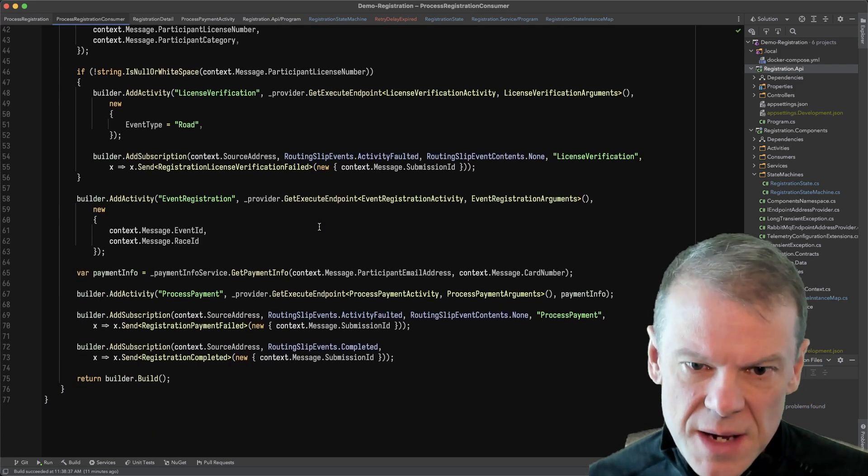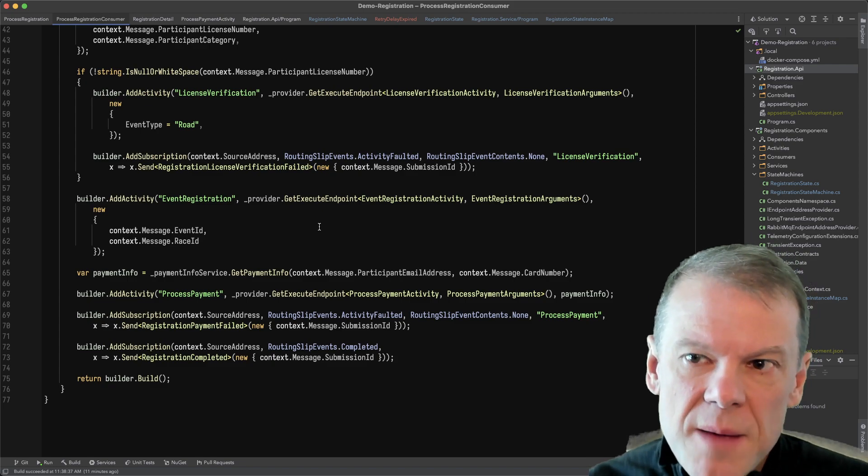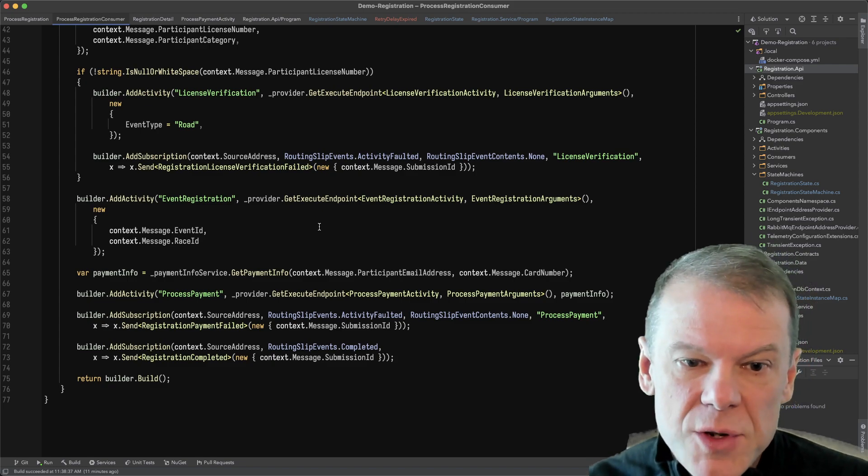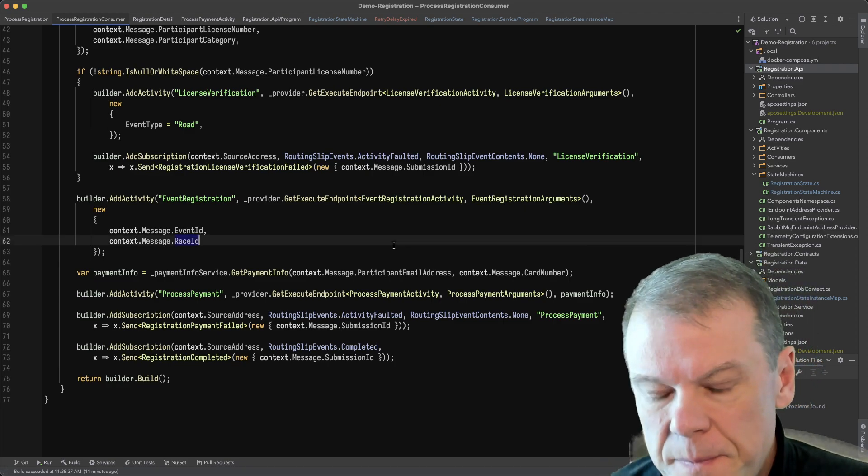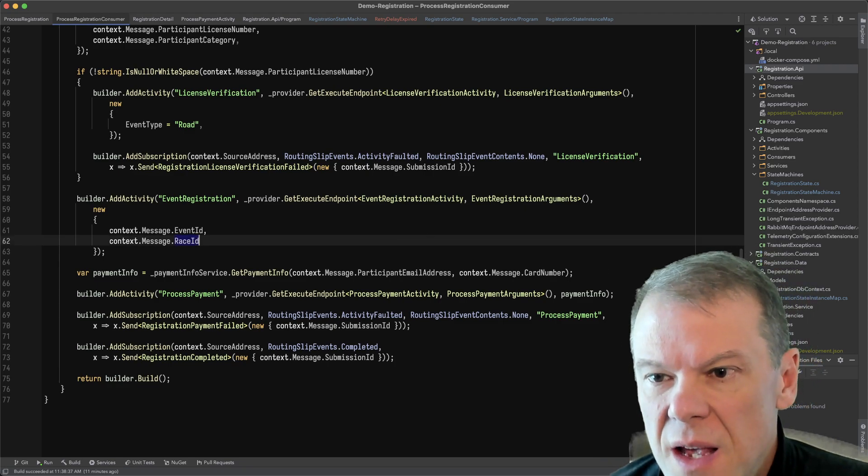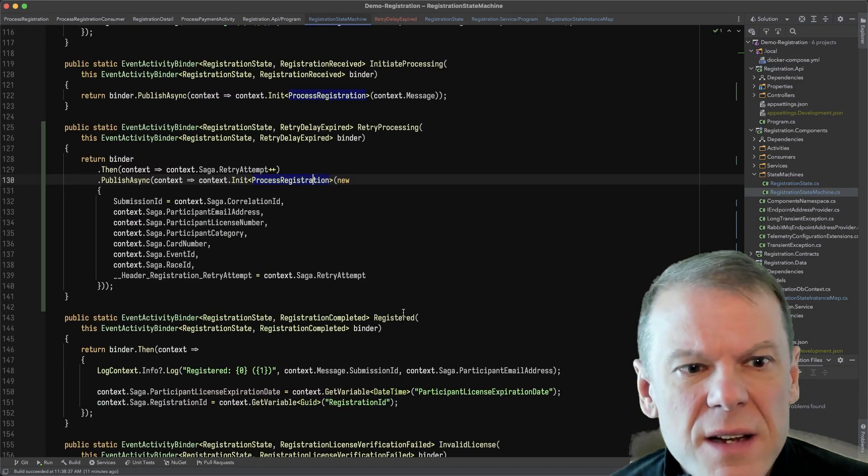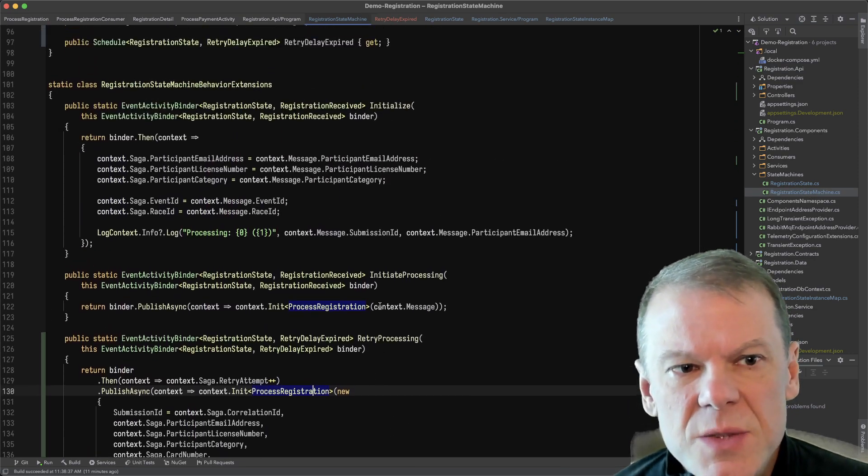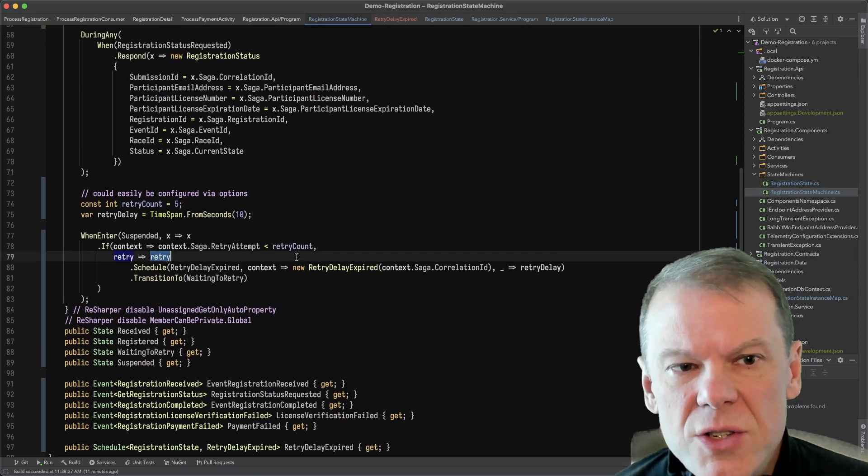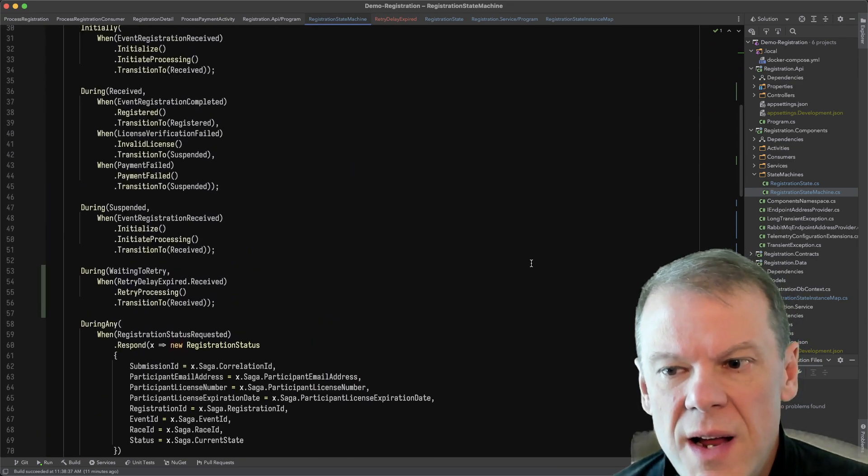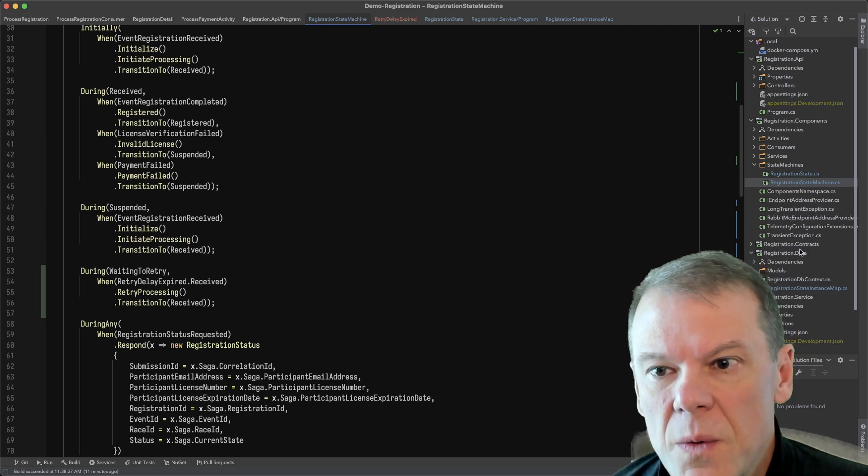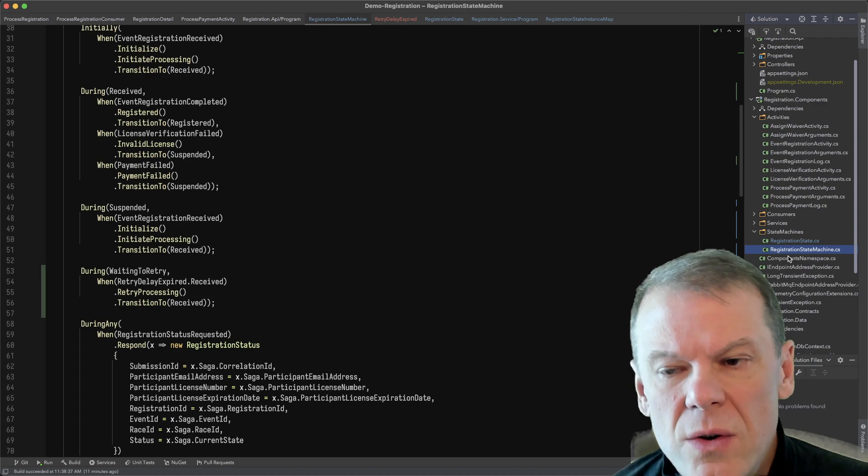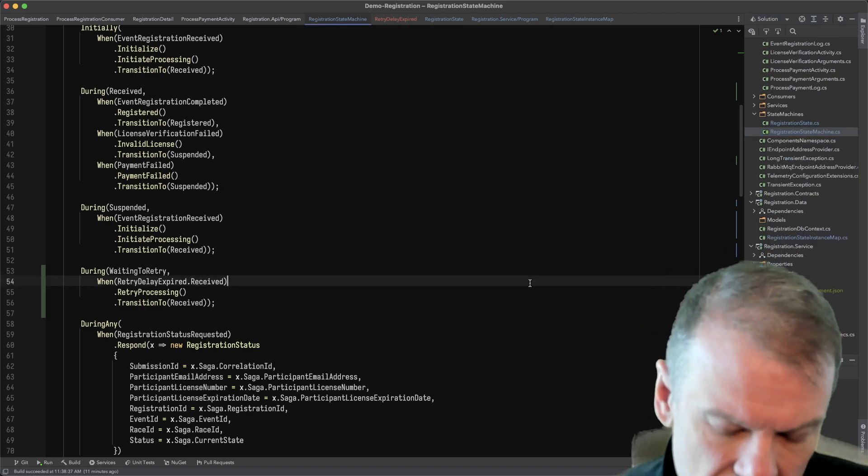Same business logic in that consumer that built the routing slip the first time, I'm just rebuilding it a second time to try that whole routing slip again. So there were a couple of other minor tweaks I had to do in there. But that's the biggest thing is whenever I transition to that suspended state, I'm going to try to retry, schedule that retry and make that happen. So the other code remained unchanged, there was nothing to fix there.